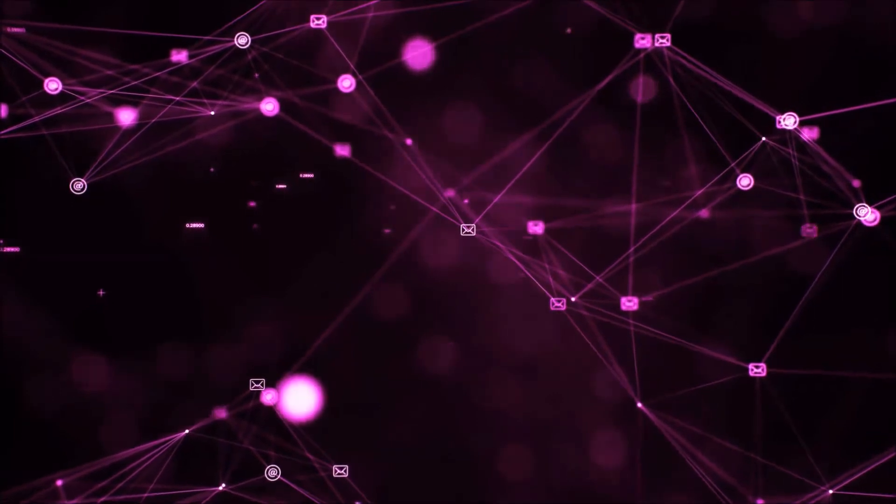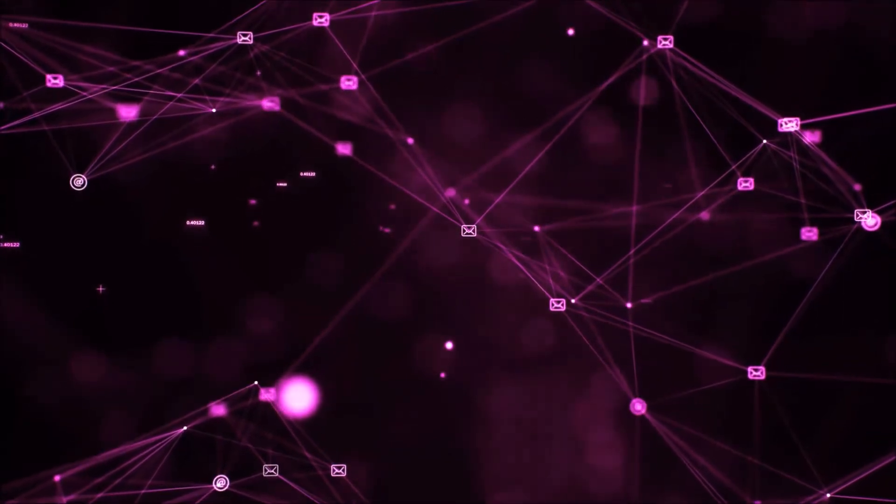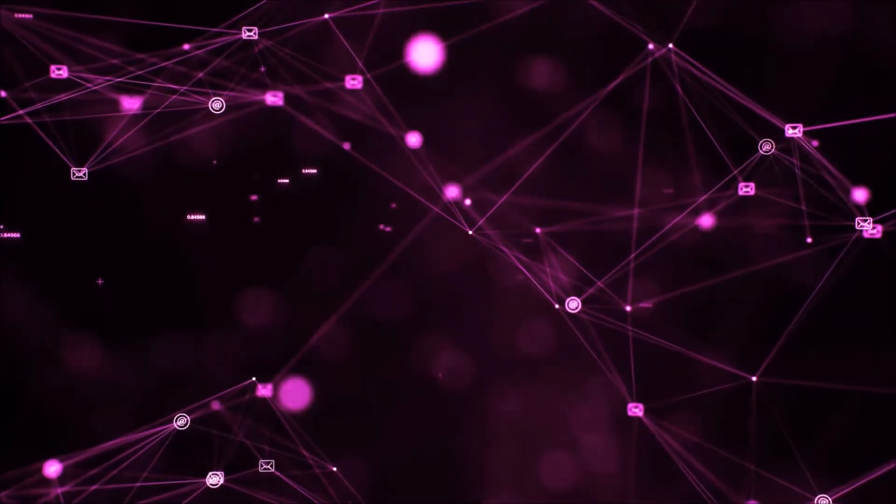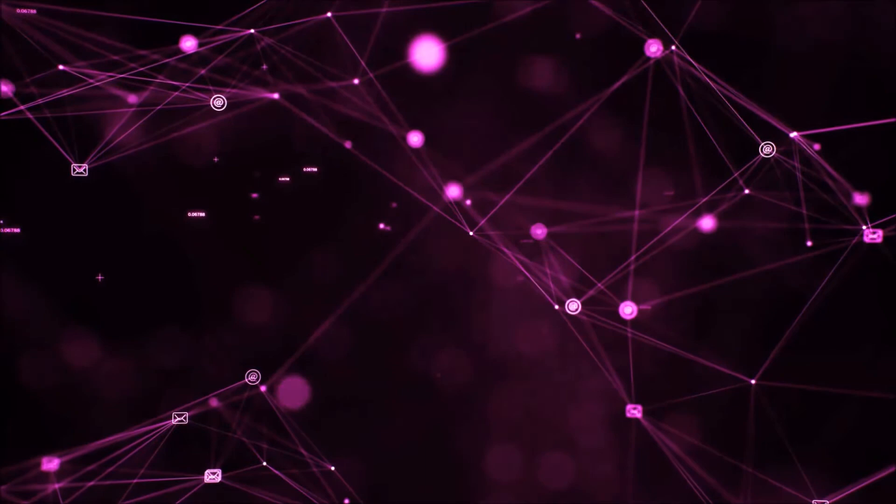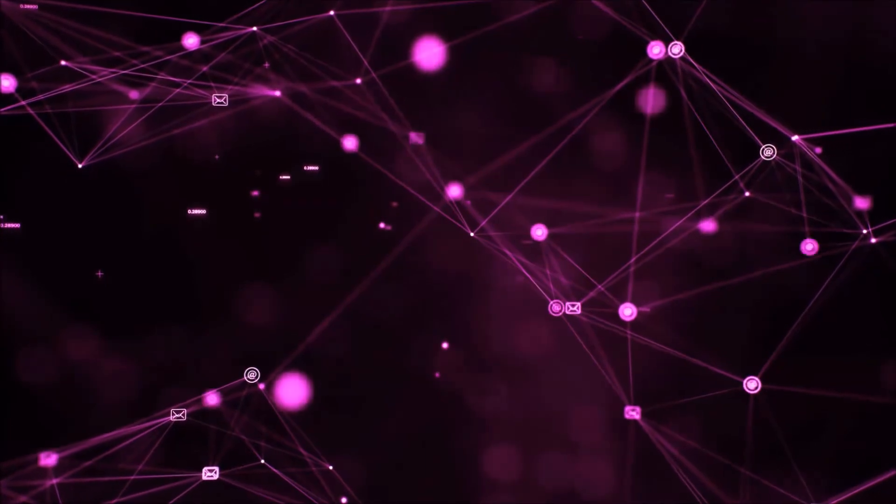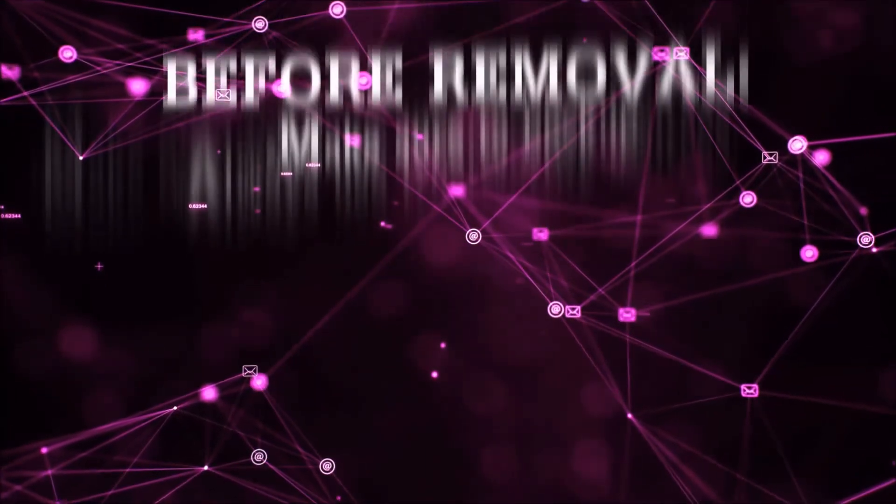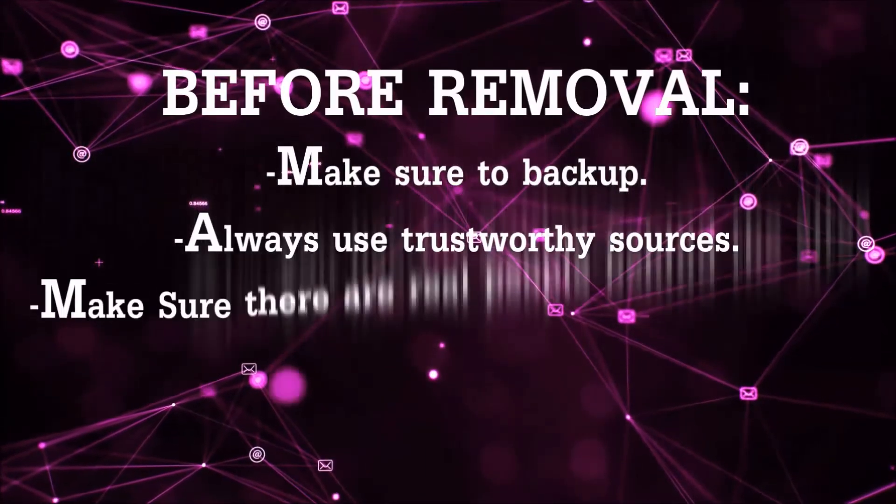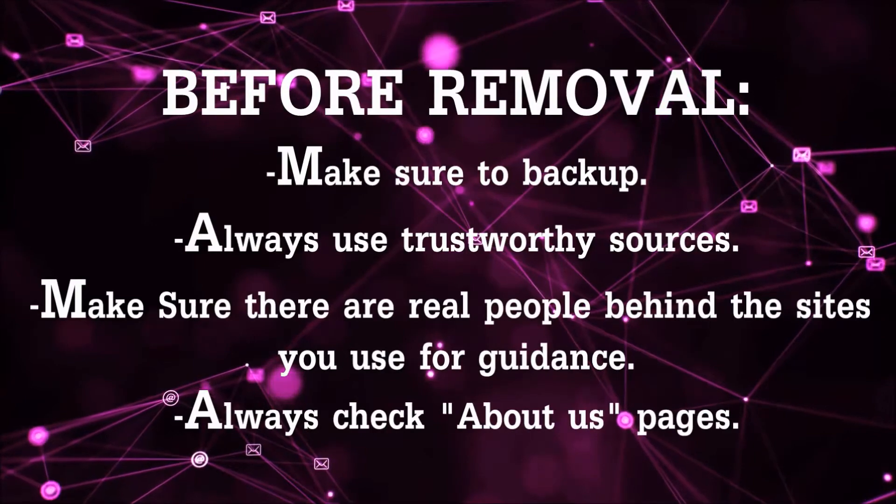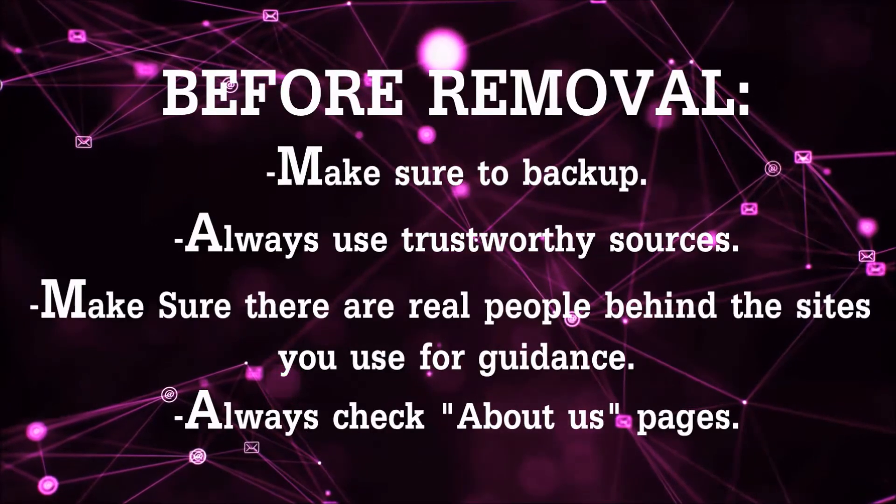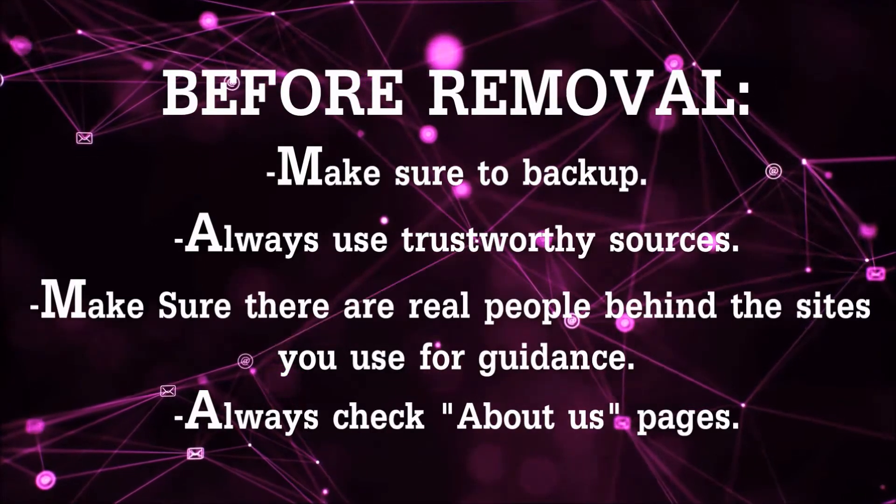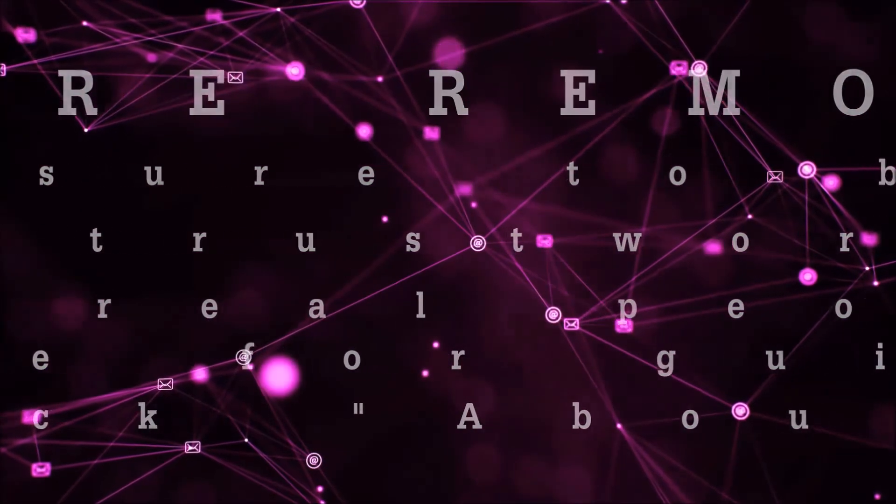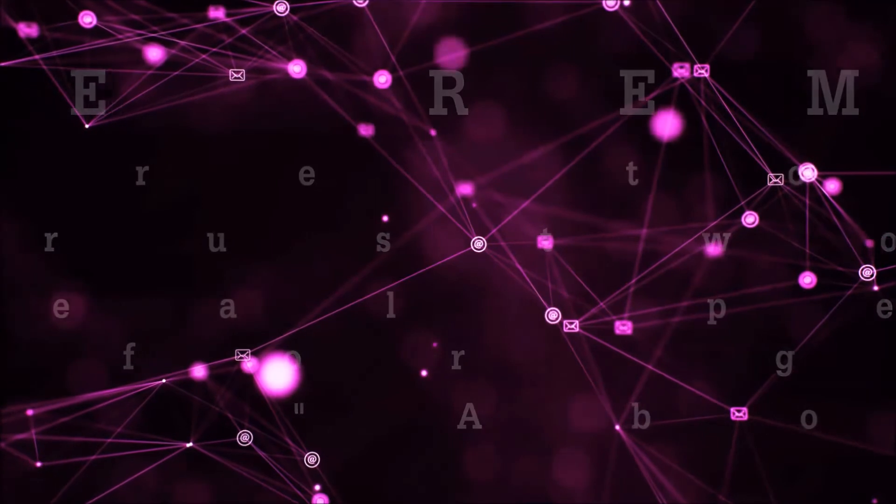Before we begin watching the video and before I take you through the steps, I want you to know that you should always use trustworthy sources when you follow instructions and make sure that these are real people, because many video makers and websites may only be after your money.